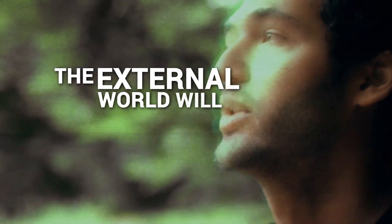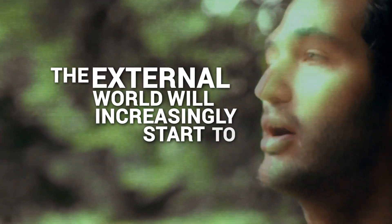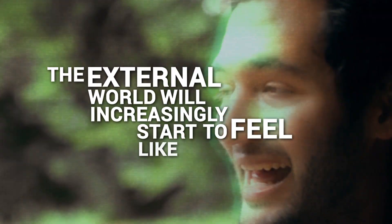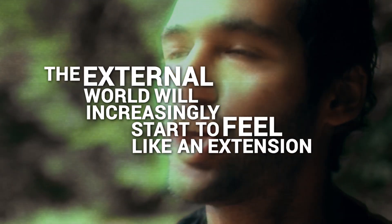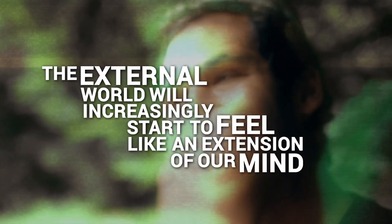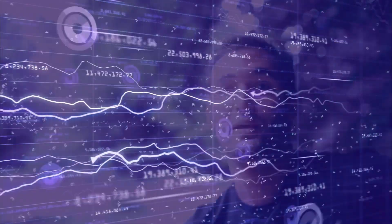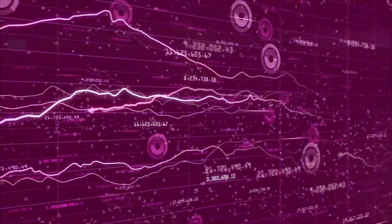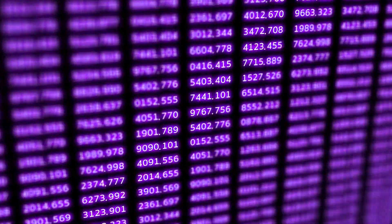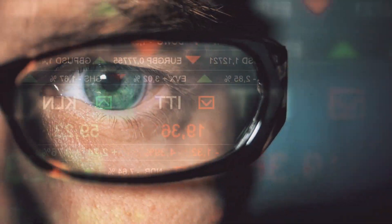The external space, the external world will increasingly start to feel like an extension of our mind, like an extension of our agency, which will bleed over into a world of predictability, a world that will know what we want before we want it.